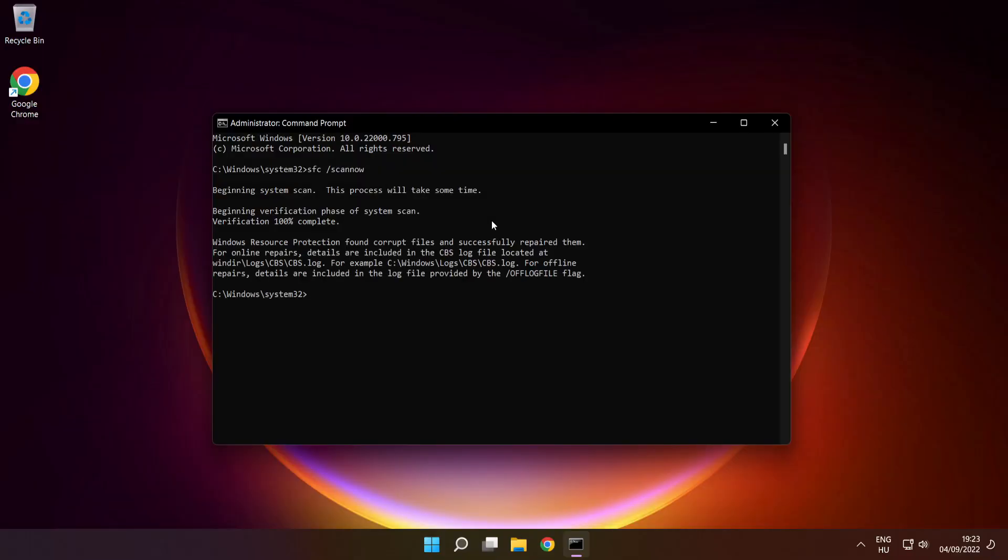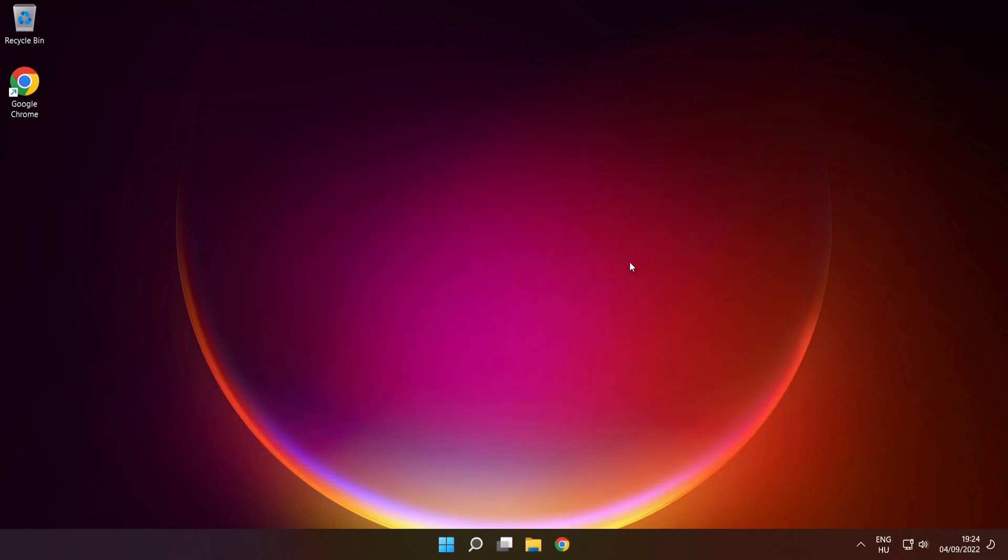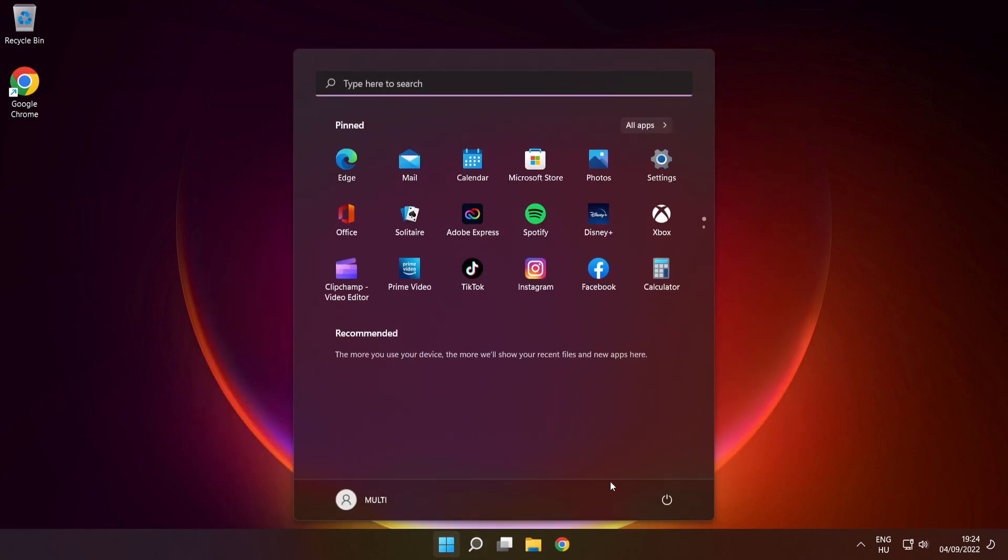After completed, close window, then restart your PC.